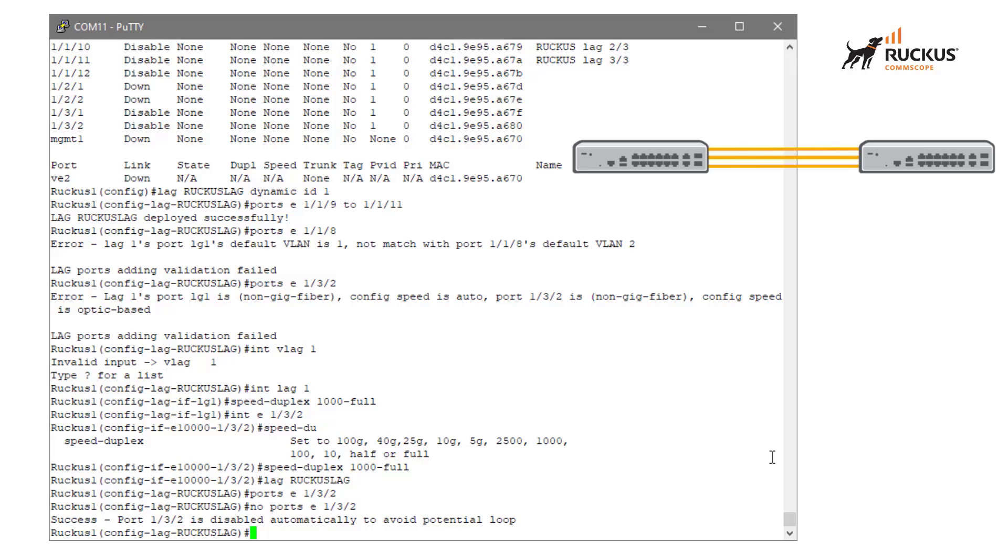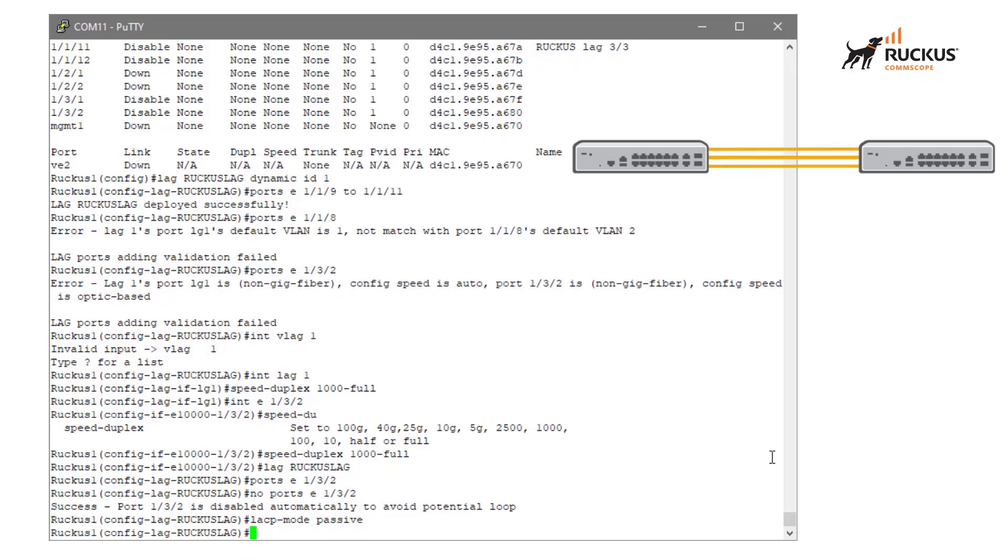Another configuration that I want to apply to this is an LACP mode. I'm actually going to put this temporarily in passive mode so we can kind of take a look at what that means.